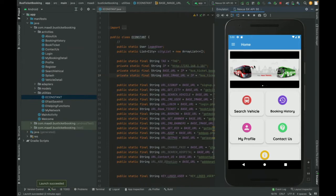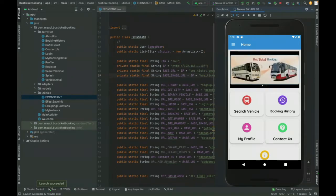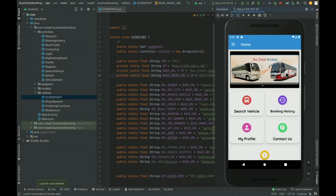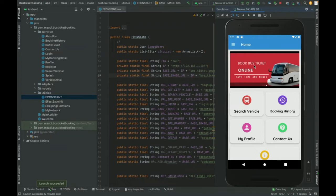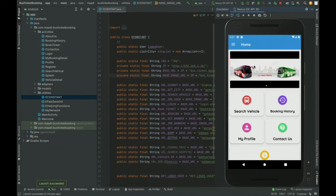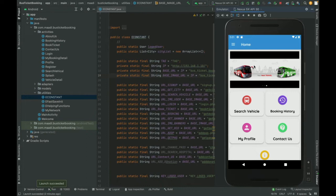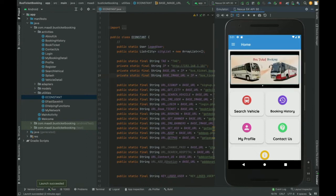Let's start with the functionality and go through what we have implemented, what are the features available inside this project, and what are the modules available. So I am using the emulator for running this project. You can run it on your physical device also.